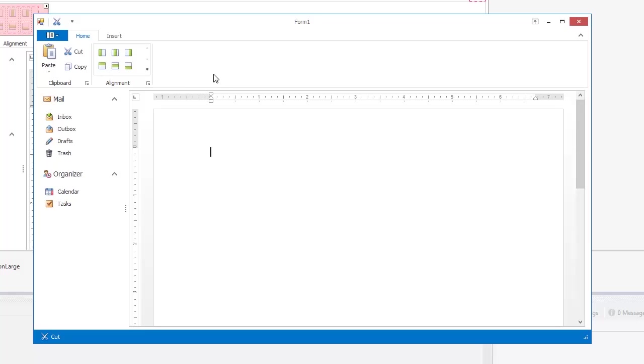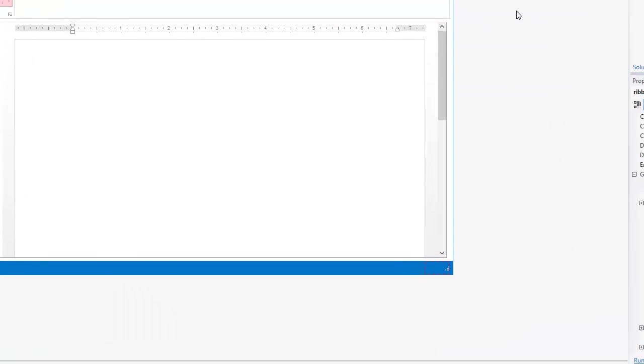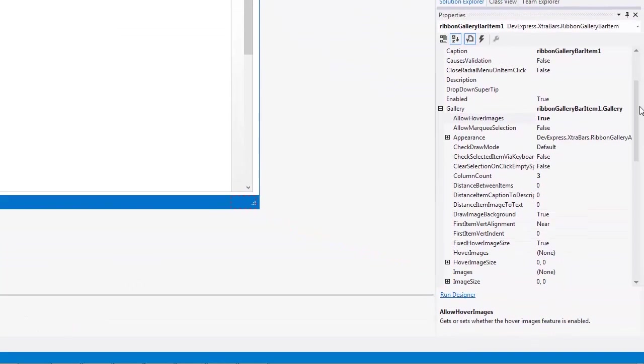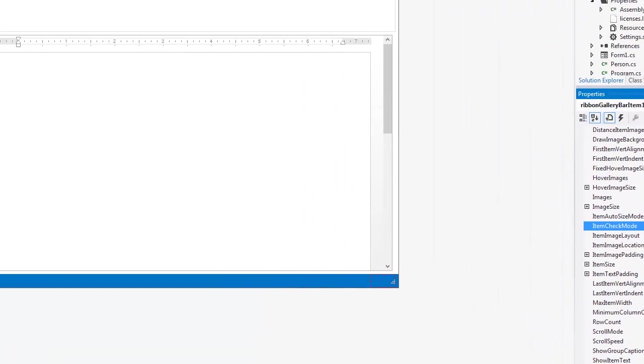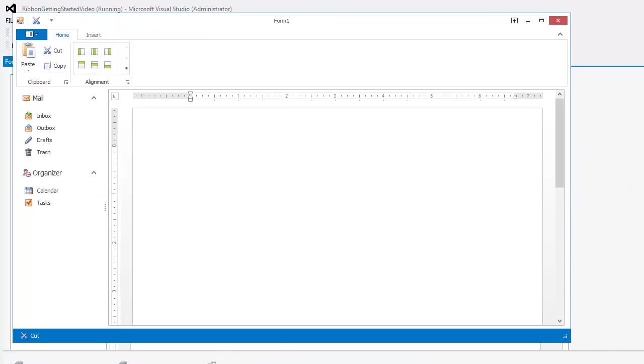I'll go back to Visual Studio and set its item check mode to single check. Run the application again and you'll see that the item is now selected when I click on it.